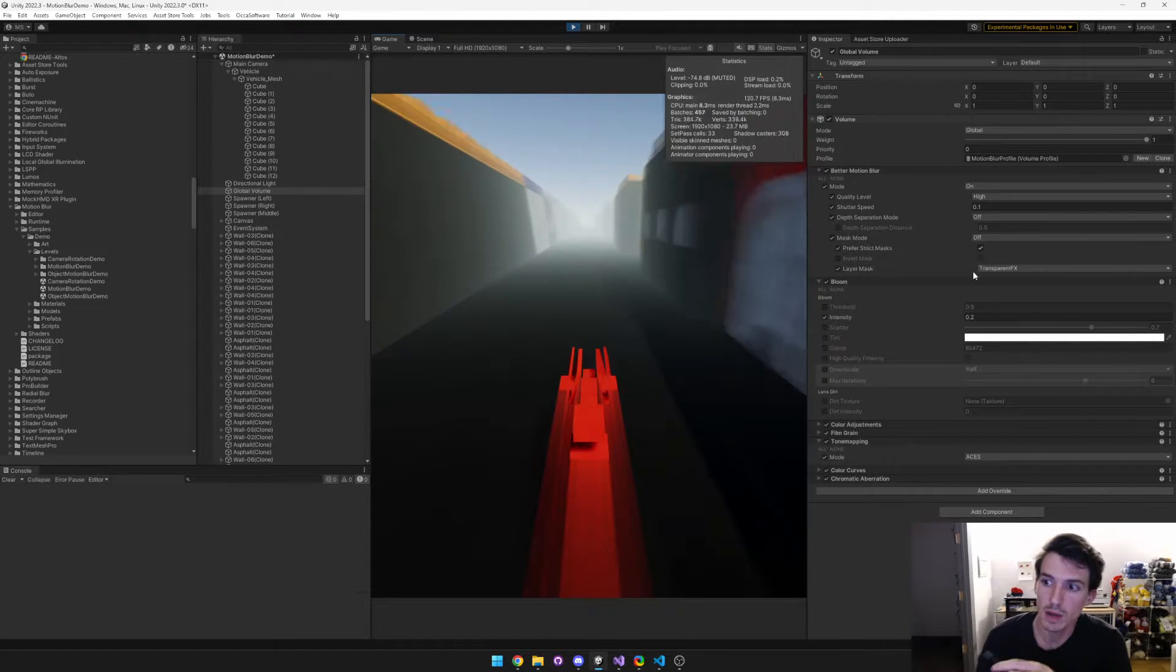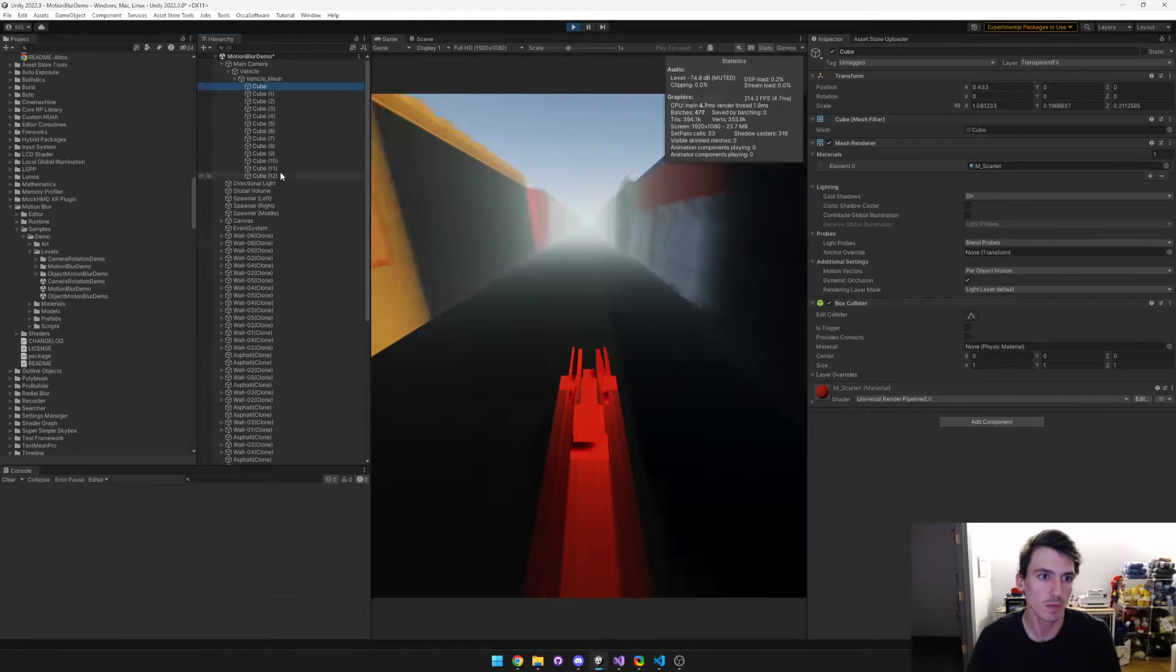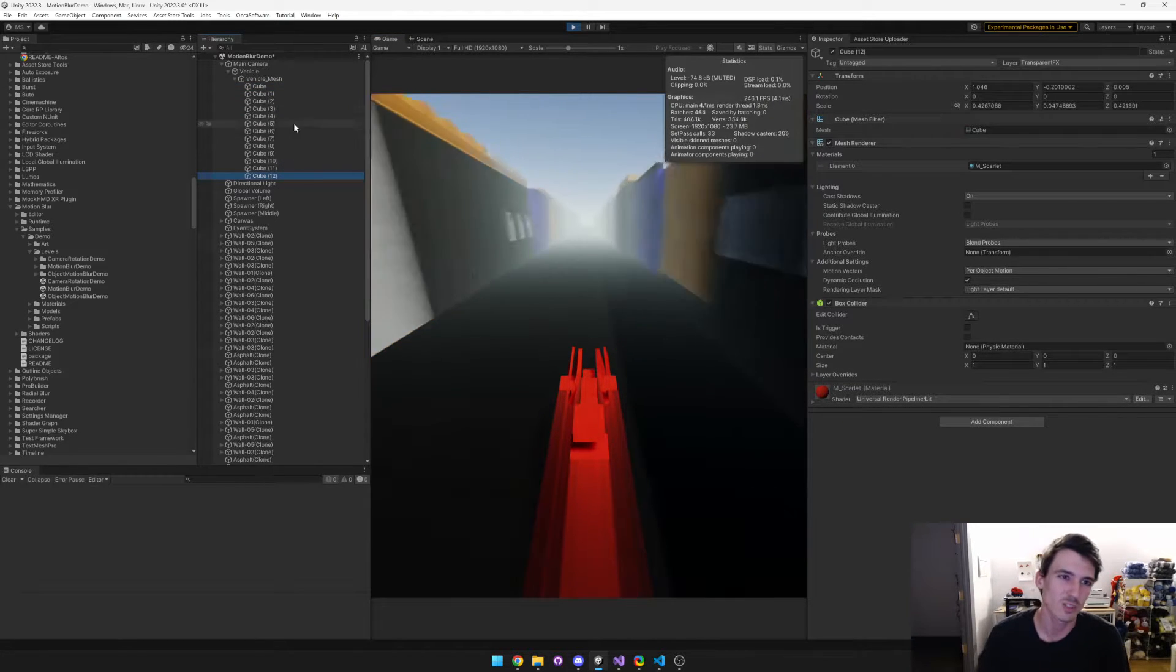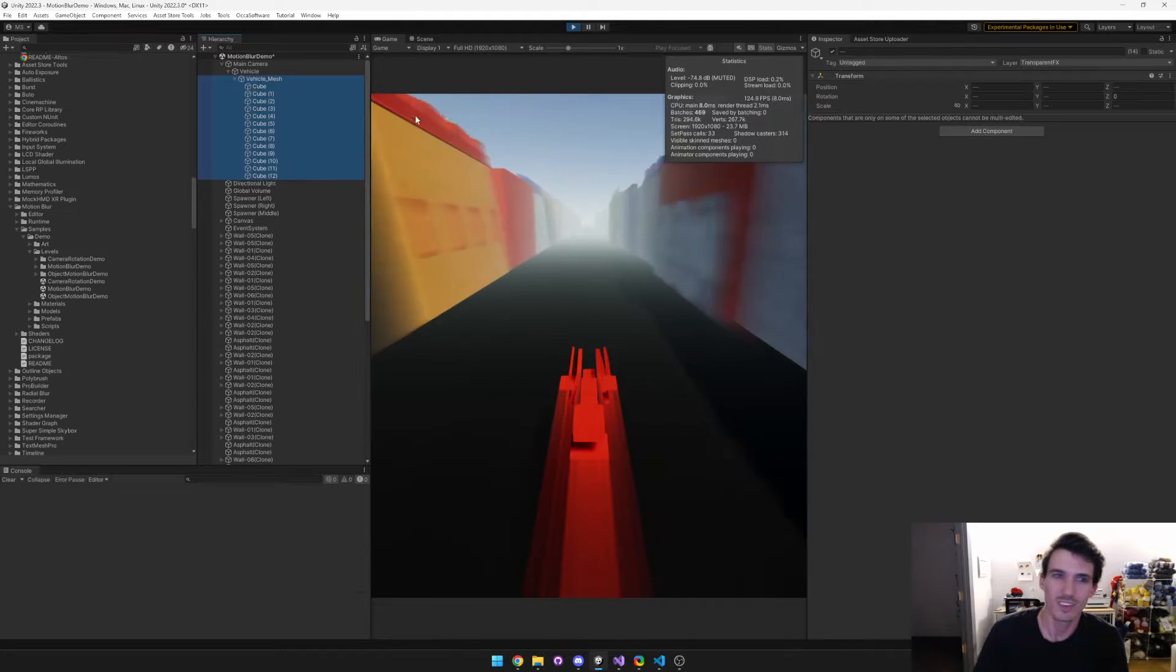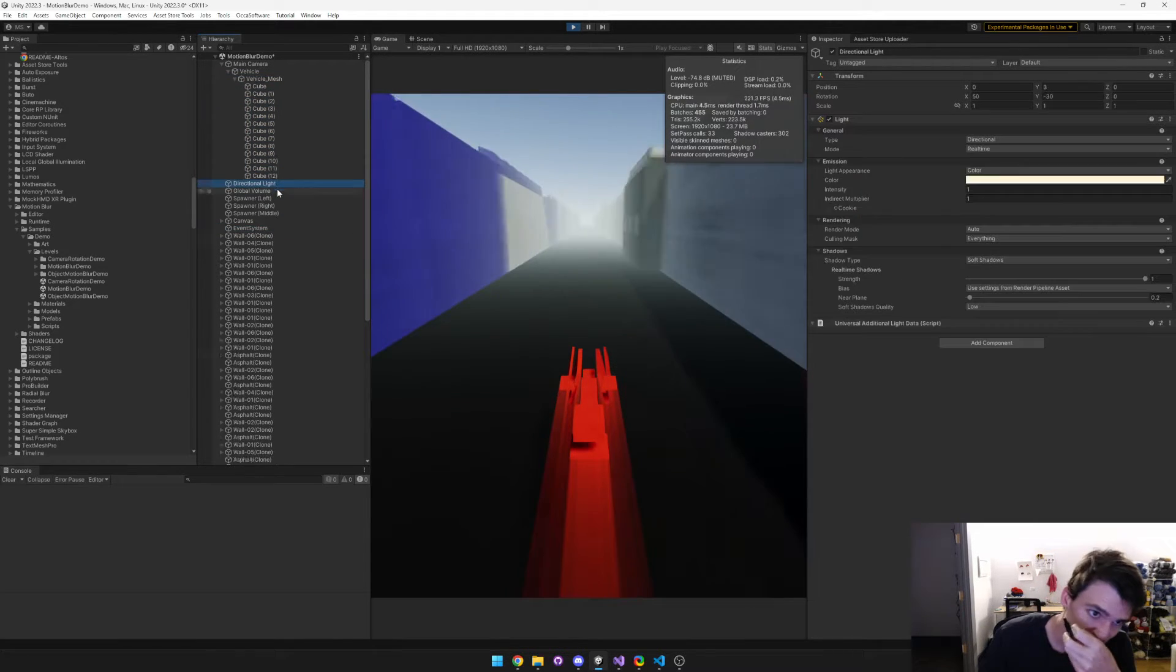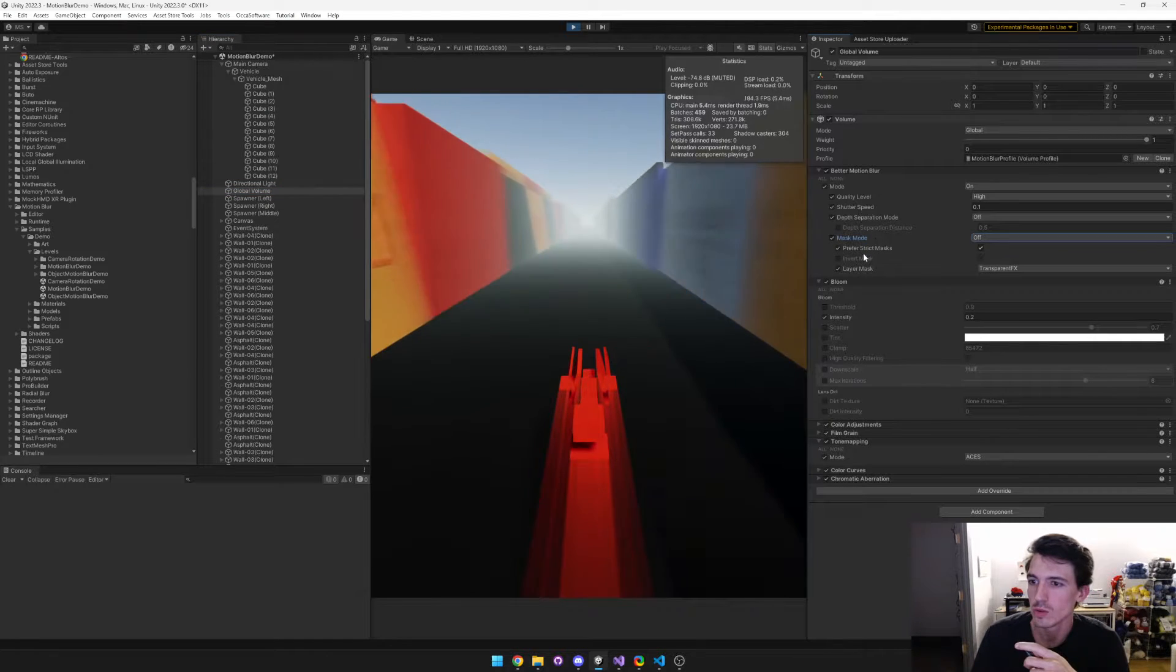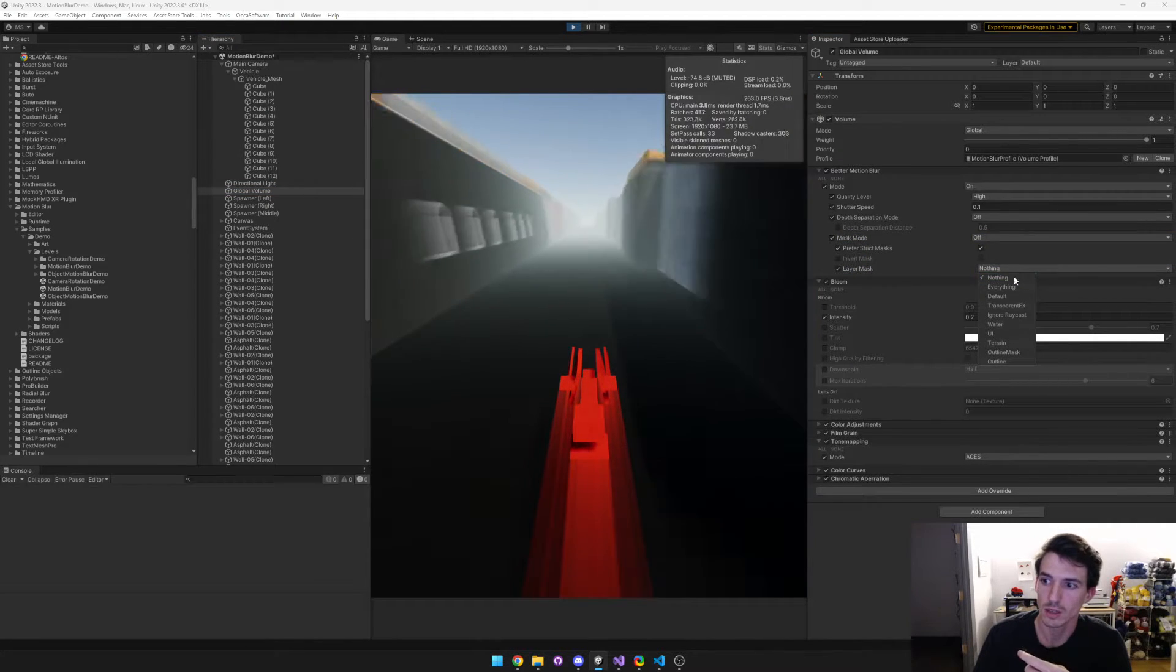Basically masking works using a layer mask, so here we've set up a bunch of cubes to construct this sort of car-looking thing. And we tagged them all to the layer transparent fx. Then if we go to the global volume, you can see that we tagged that same layer mask here.